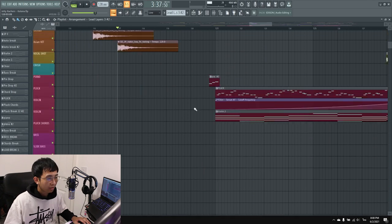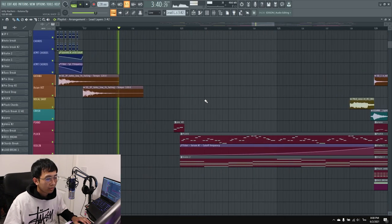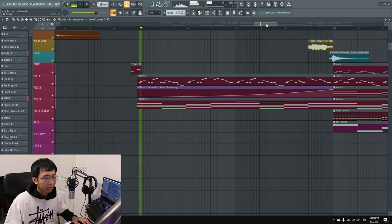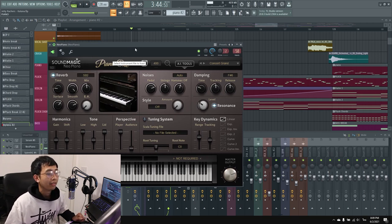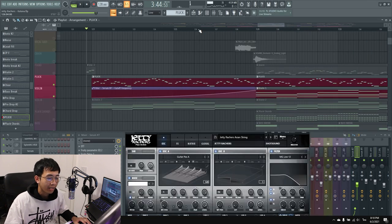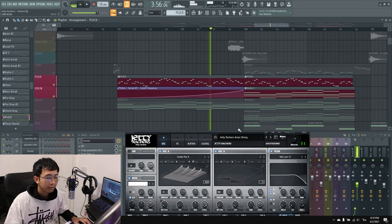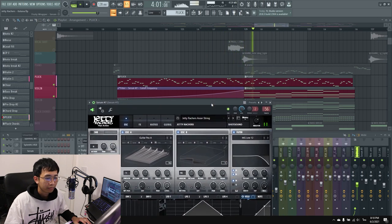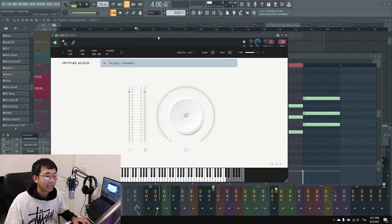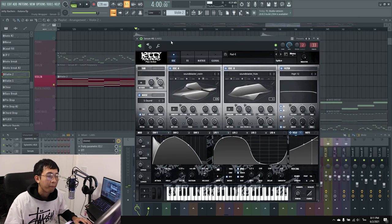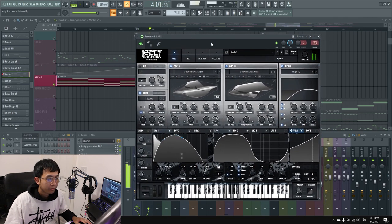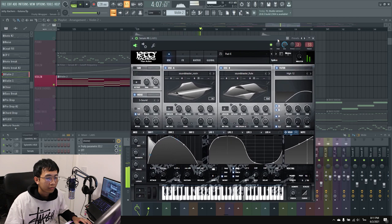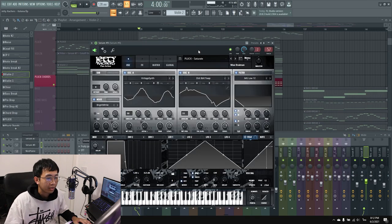For the breakdown, I got this piano from SoundMagic Neo Piano. Then I have a pluck—this one I call Asian String—and I use a filter on it. Then I have violin, which is from Labs, and I have a pad from Serum. Then I have pluck chords, also from Serum.